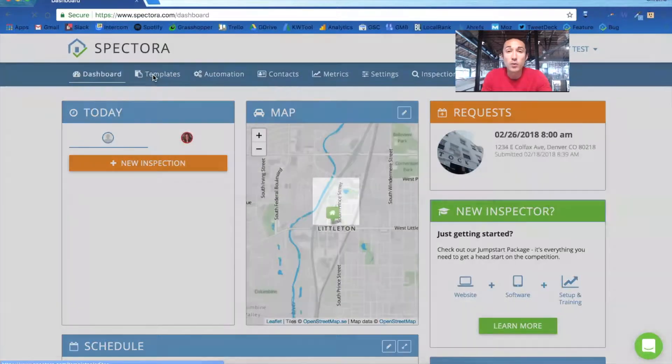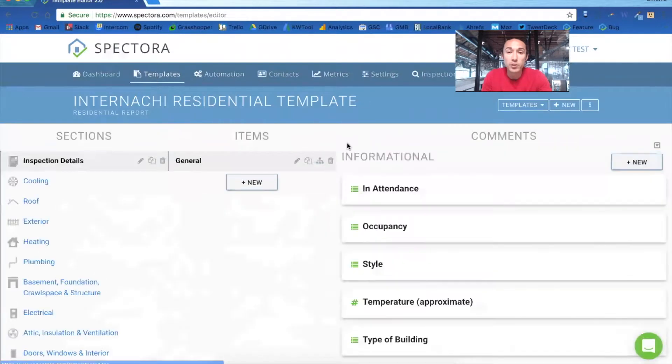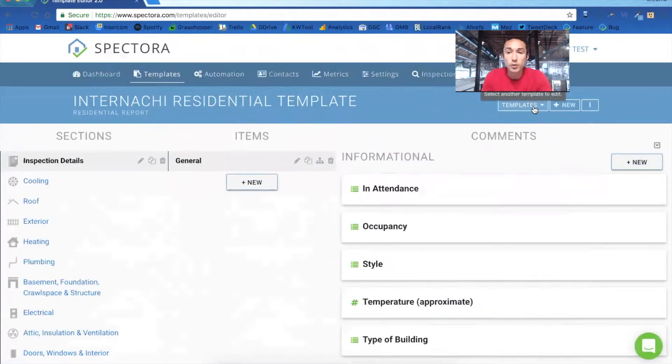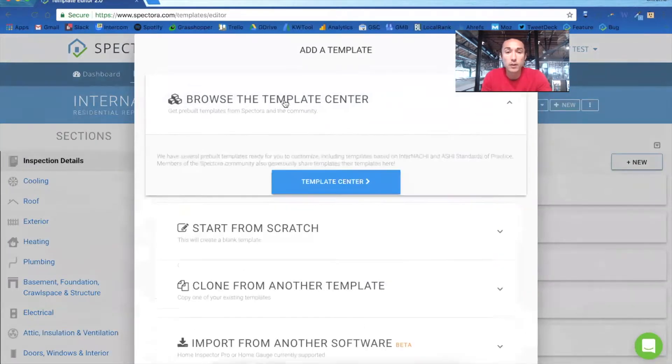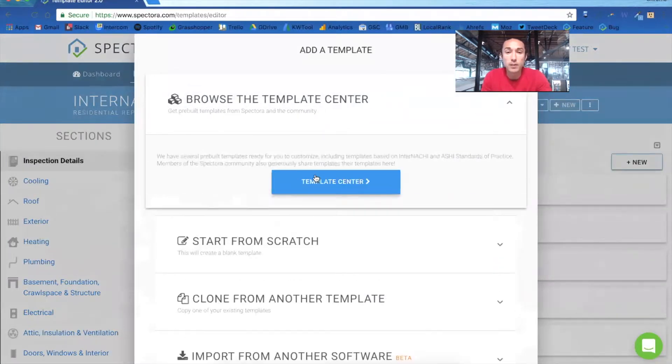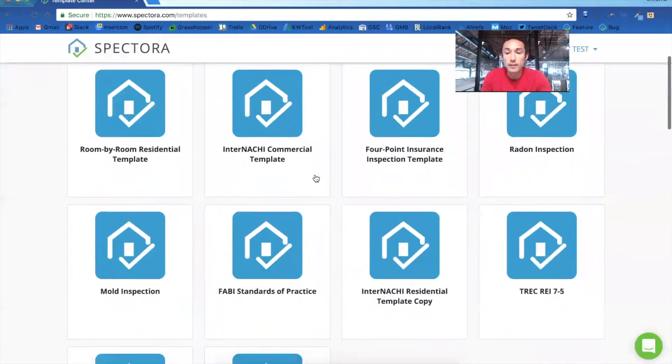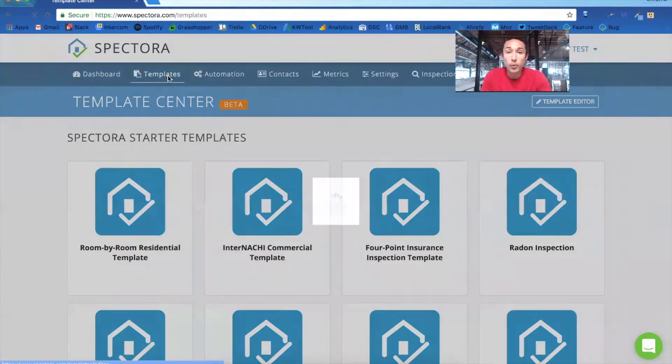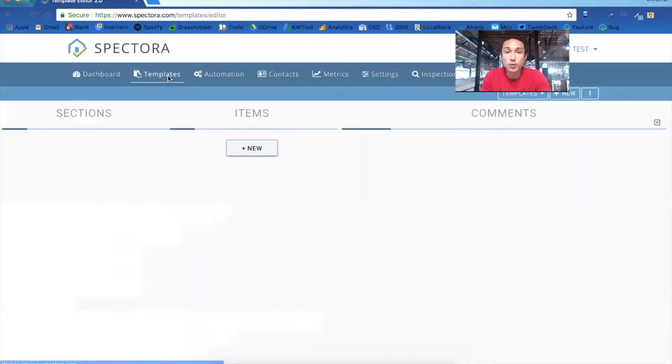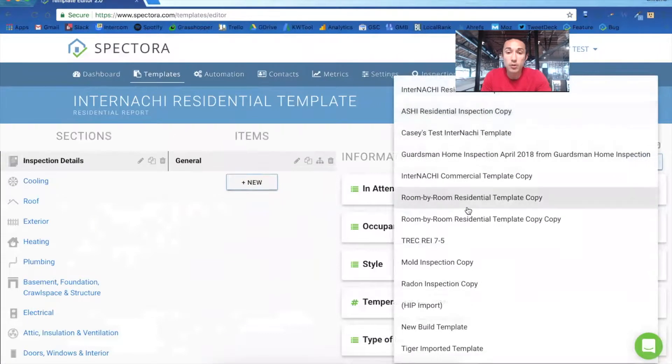First, you're going to want to go into the template center to make sure that you have the TREC template enabled. So you'll go into templates or new if it's not in there yet, and then click on browse the template center. Down here you'll see the TREC REI. Click on that and it'll import the template to your account to make sure it's available here in the dropdown.